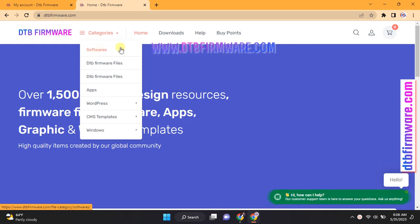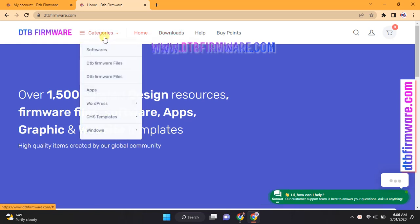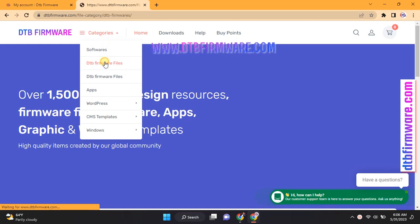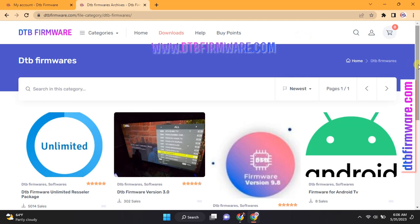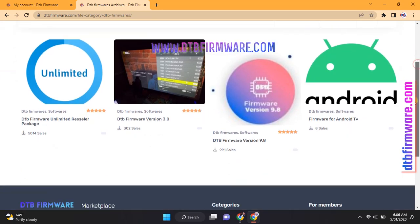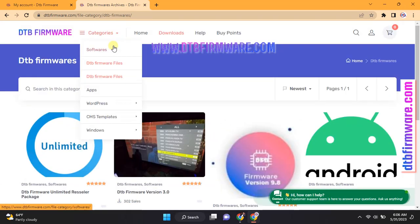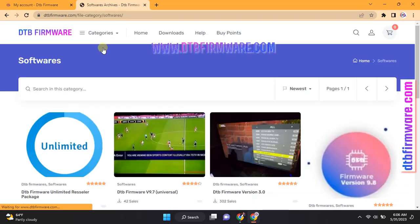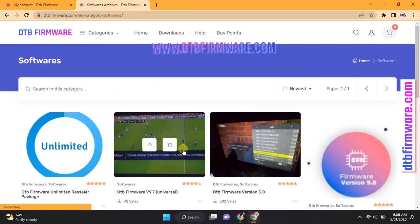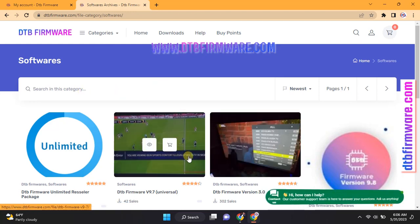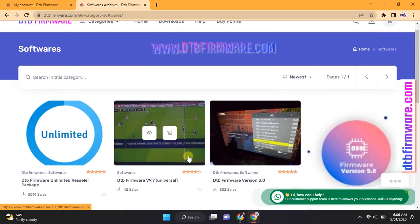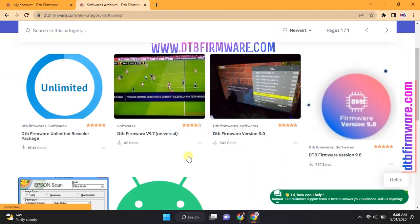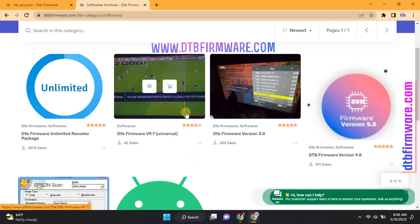Go to the Software section and you will find all downloads for DTB Firmware files. Now select DTB Firmware version 9.7 Free Download Latest Version.